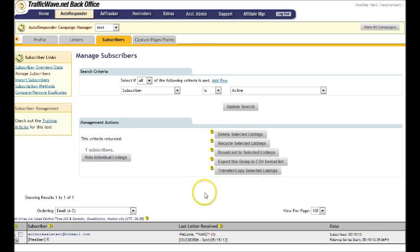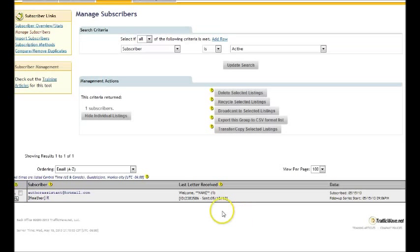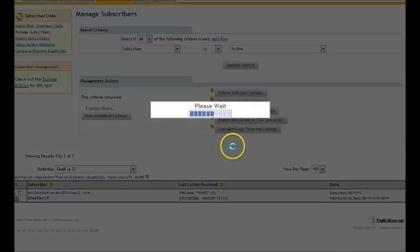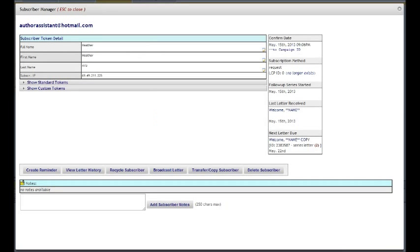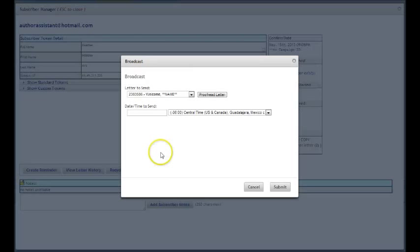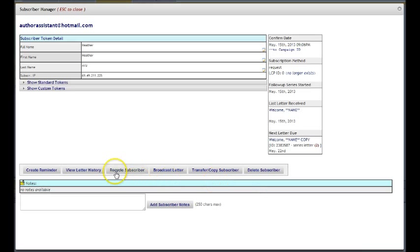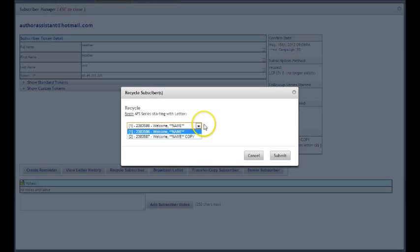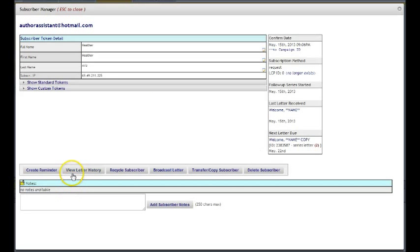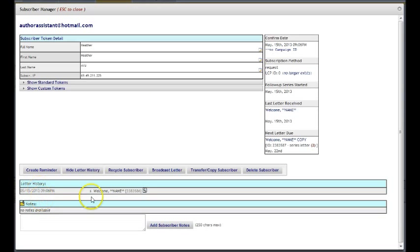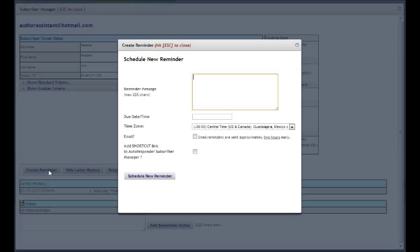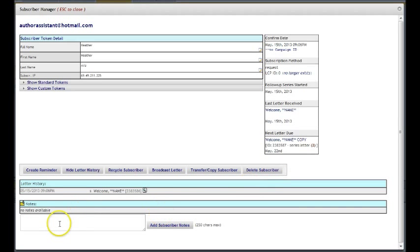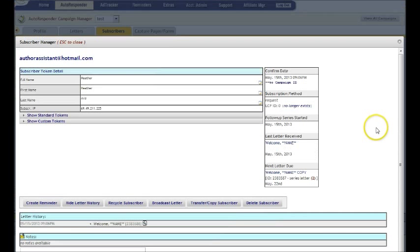Now if you show the group, it shows you, you know, how many letters they've been sent, the last letters they received, and all that information. And you can even look at it in a little bit more detail here. You can send a broadcast just to that person or recycle them to a different letter. View letter history. View letter history. That's what we've been sent. And there's just all sorts of different options here. And of course, you can always delete them or add a note available.